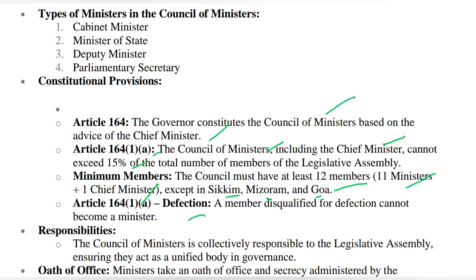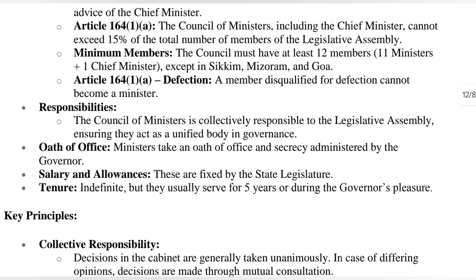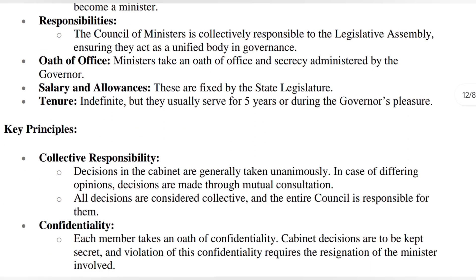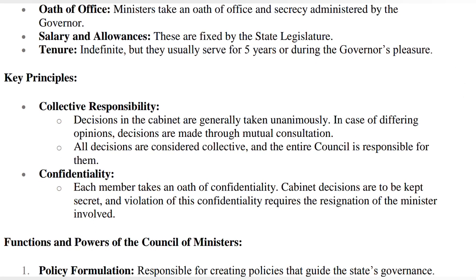Article 164(1) also talks about defection: if any member is disqualified due to defection — meaning they have committed some wrongdoing — then they cannot become a minister. The council of ministers, like the chief minister, is collectively responsible to the legislative assembly. They have to take an oath of office; the governor administers it. Salaries and allowances are fixed by the state legislature. Their tenure is indefinite but mostly they serve for 5 years, at the governor's pleasure. Each member also takes an oath of confidentiality — they will not leak anything. Violation can lead to resignation.